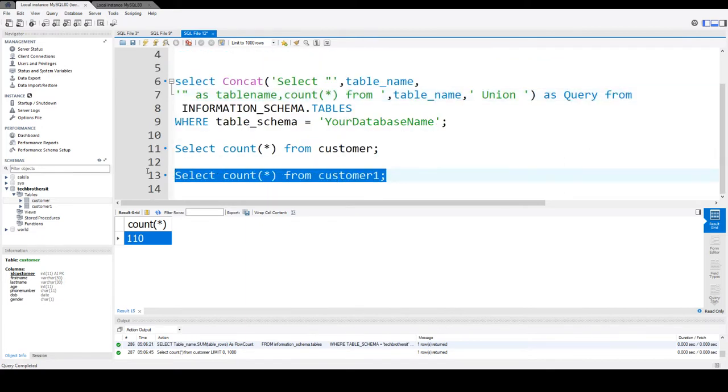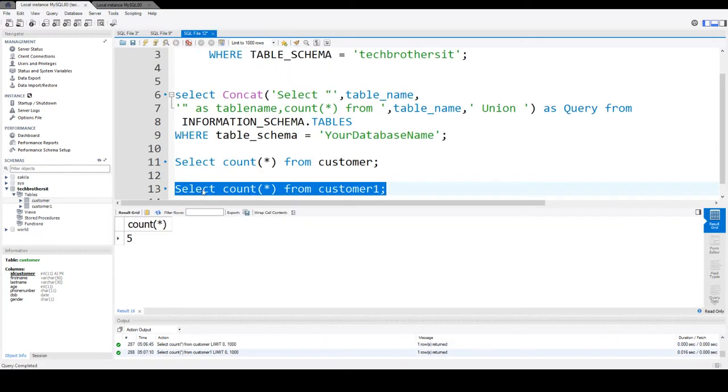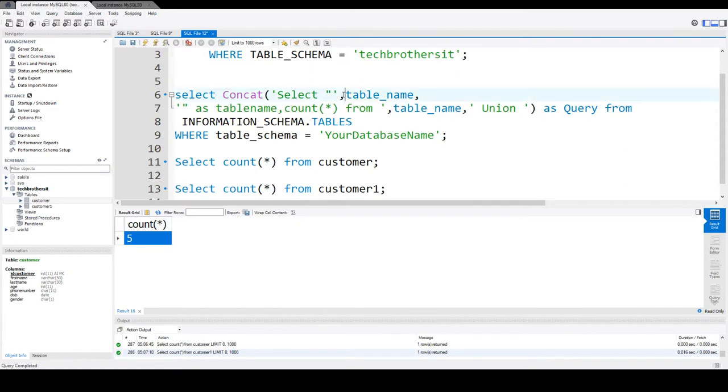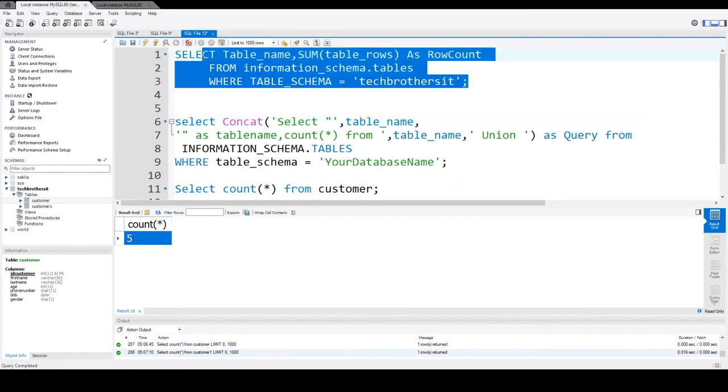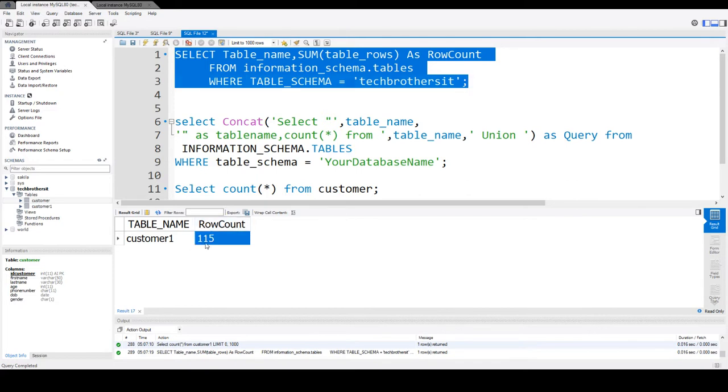Let's take a look on the count of the customer1. So you see that even for customer1, we have only five records and our system databases has shown us we have 115 rows.